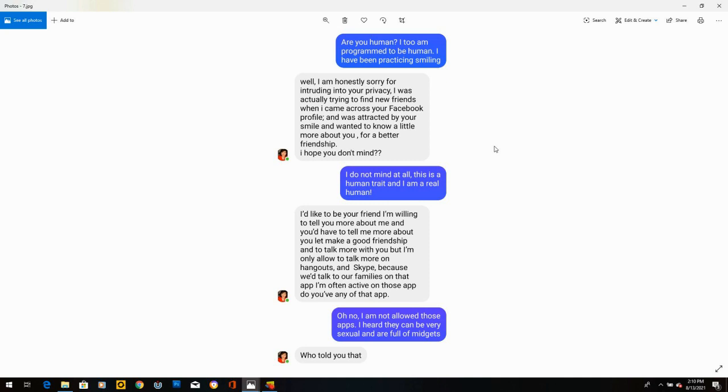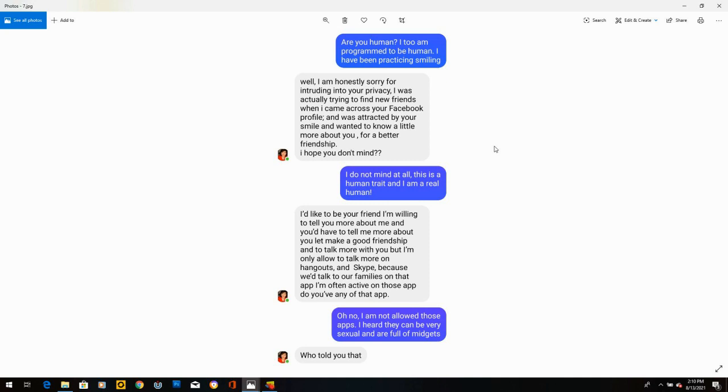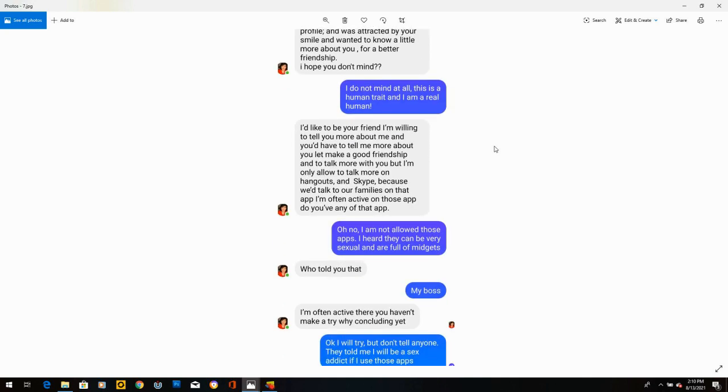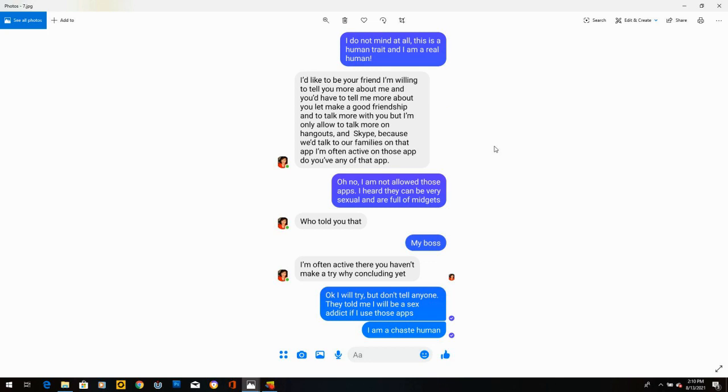I said, are you human? I, too, am programmed to be human. I have been practicing smiling. She says, well, I am honestly sorry for intruding onto your privacy. So she's just disregarding everything. So maybe she's a bot. I said, I do not mind at all. This is a human trait and I am a real human. She said, I'd like to be your friend. And she wants me to go on Skype. And I said, oh, no, I'm not allowed on these apps. I heard they can be very sexual and are full of midgets. She says, who told you that? So she was a real person after all. I said, my boss. She didn't respond.